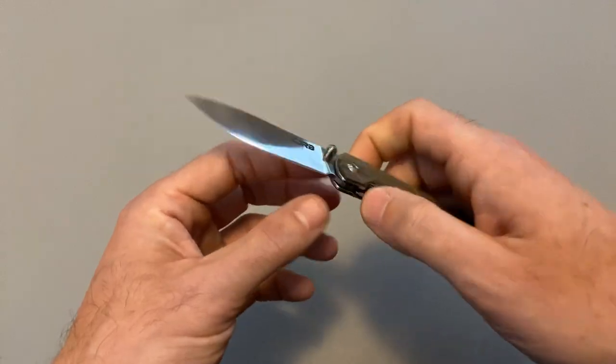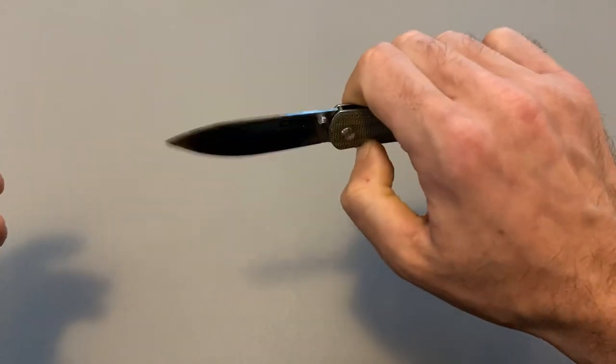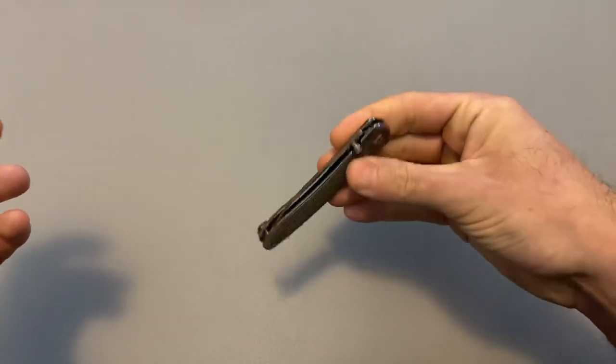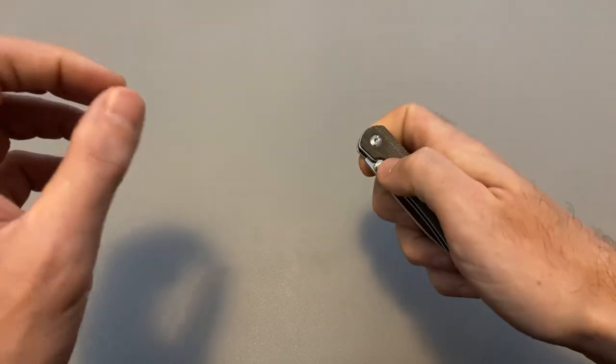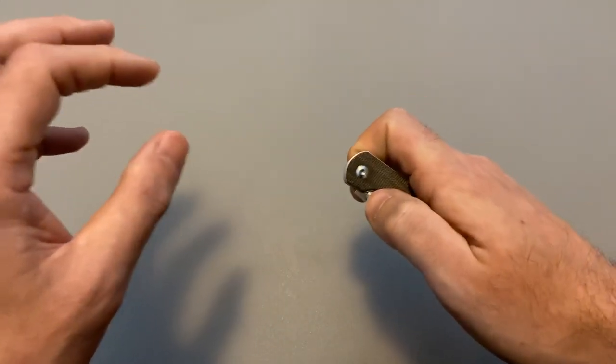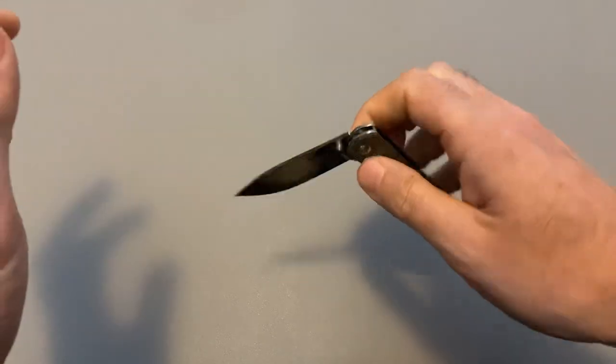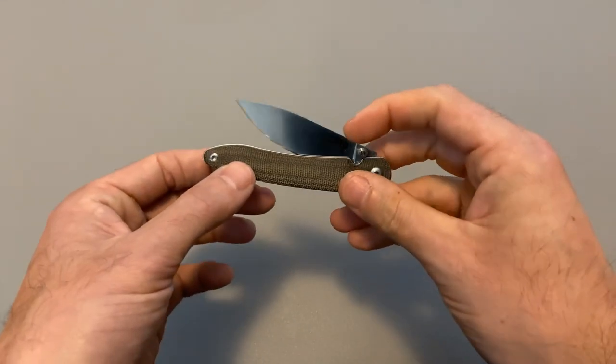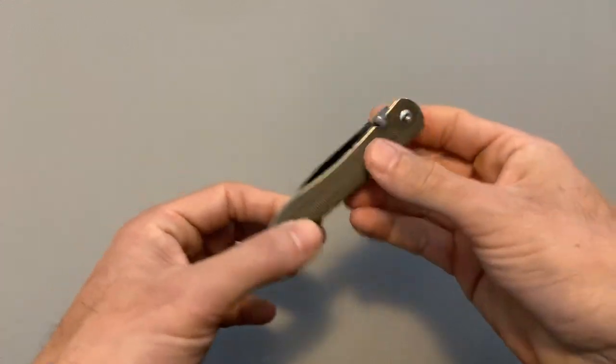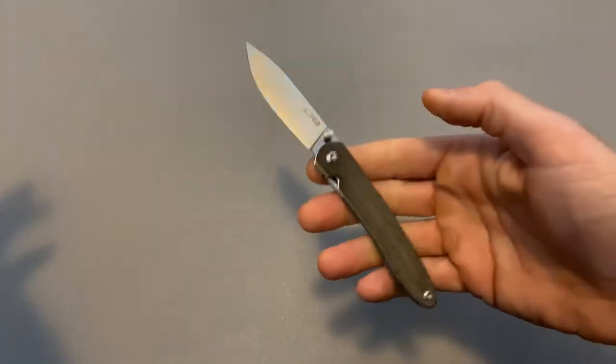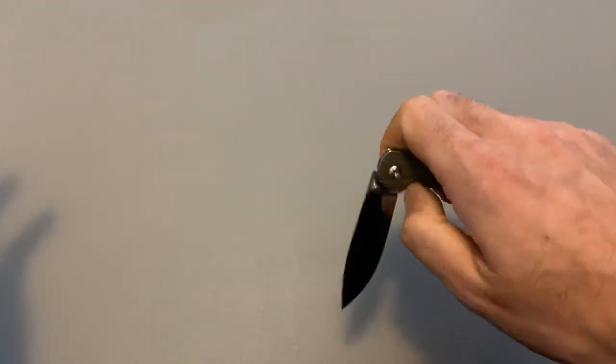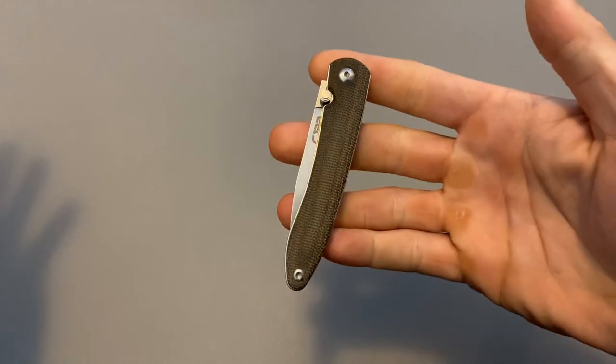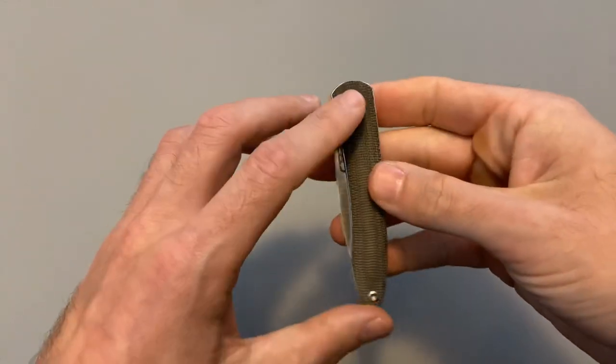But when it closes, it is so silent. It's not completely silent. But it's very quiet. You usually hear the detent click harder. I can do this and you barely hear anything. It's kind of like a muffled sound. I like it. It's nice.